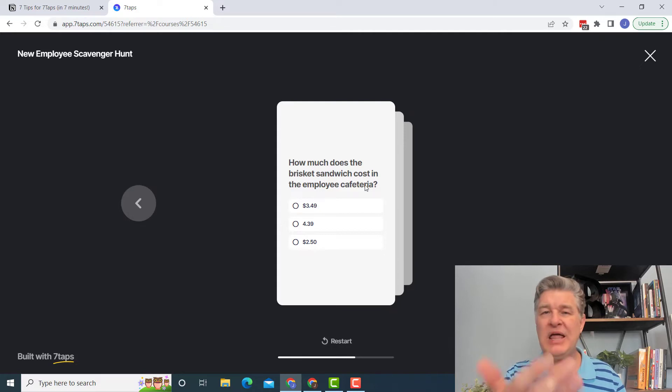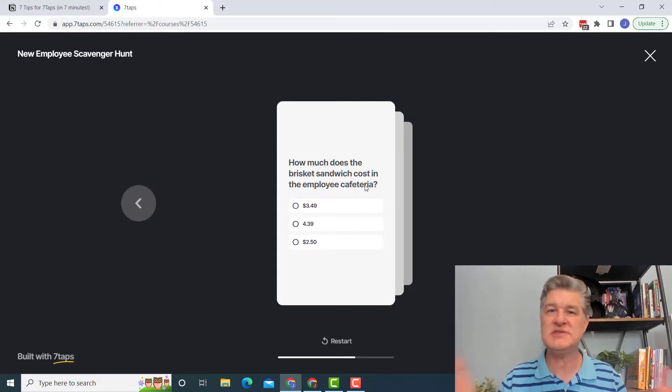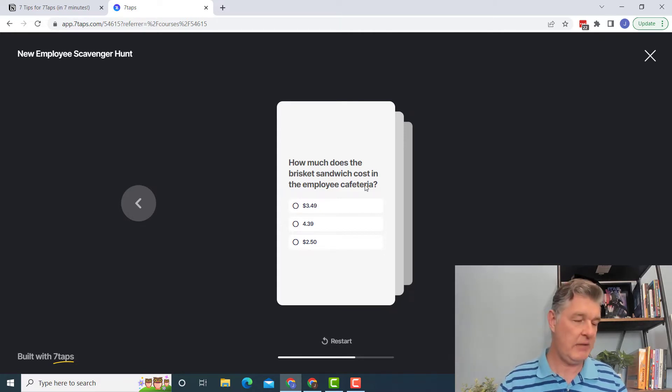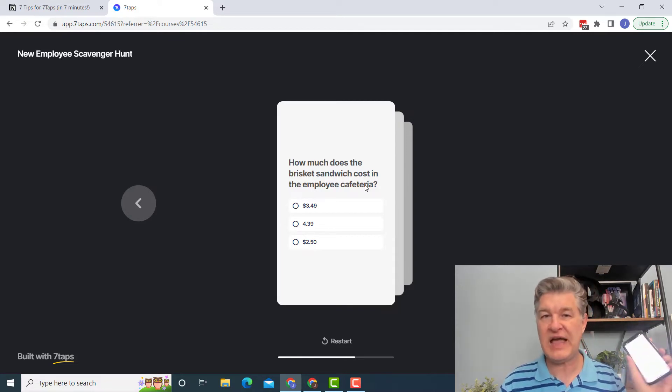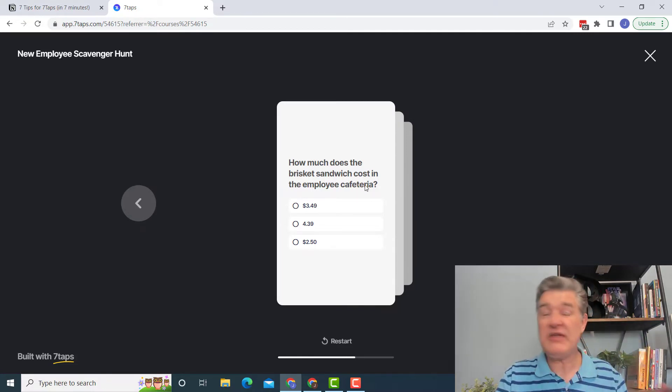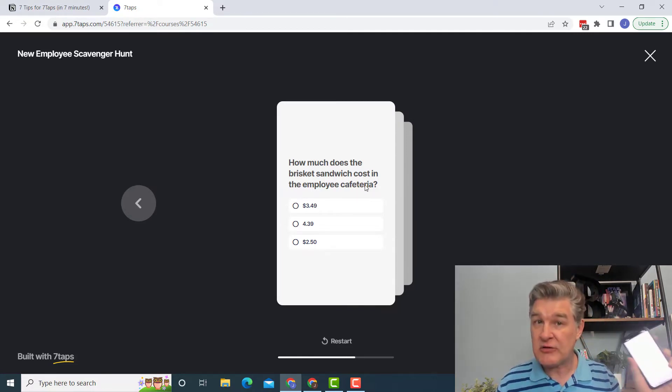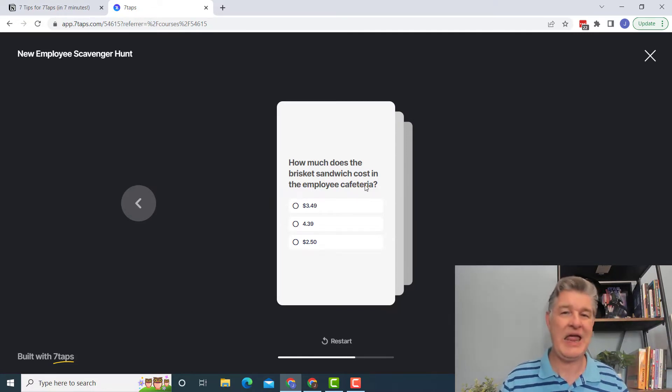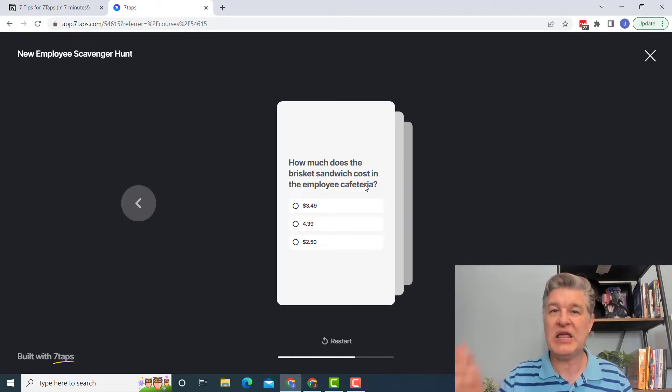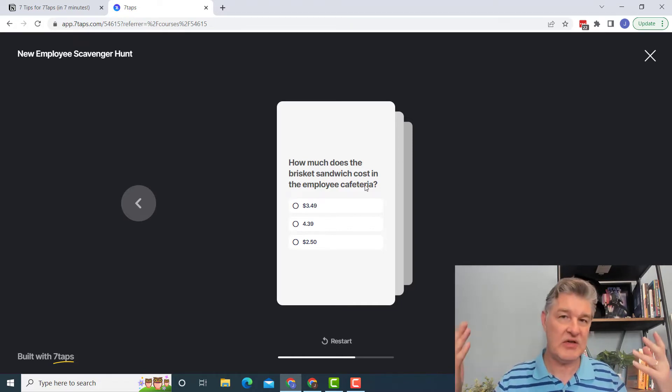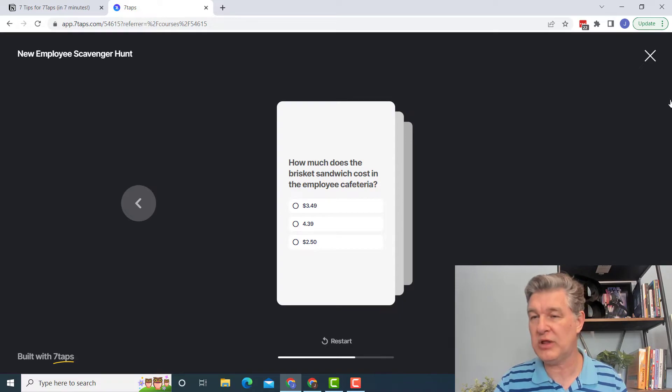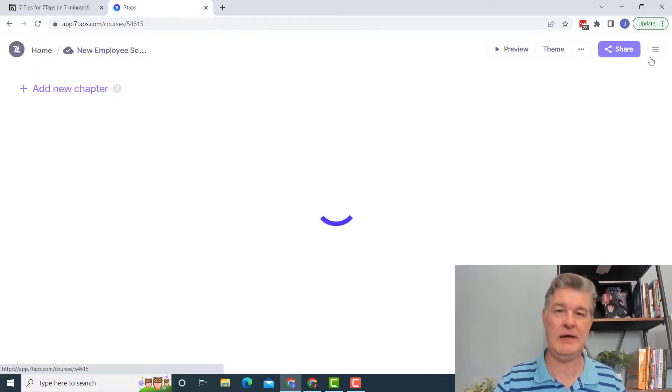But again, notice I'm not doing anything fancy. I'm not even using the GIFs for this. It's just very simple text, but they got it on their phone and they've got these instructions that they can go around on this scavenger hunt. So I think that's a really fun idea.